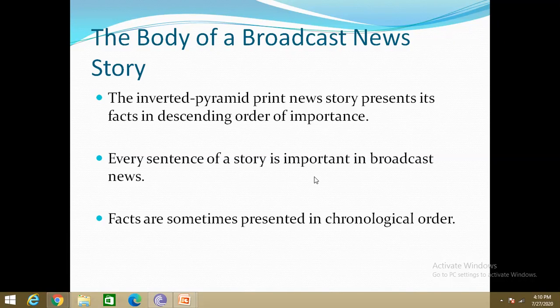We are going to see the body of a broadcast news story. You will be familiar with the print news story structure — that is the inverted pyramid structure. Let me give you a few advantages of that inverted pyramid structure.